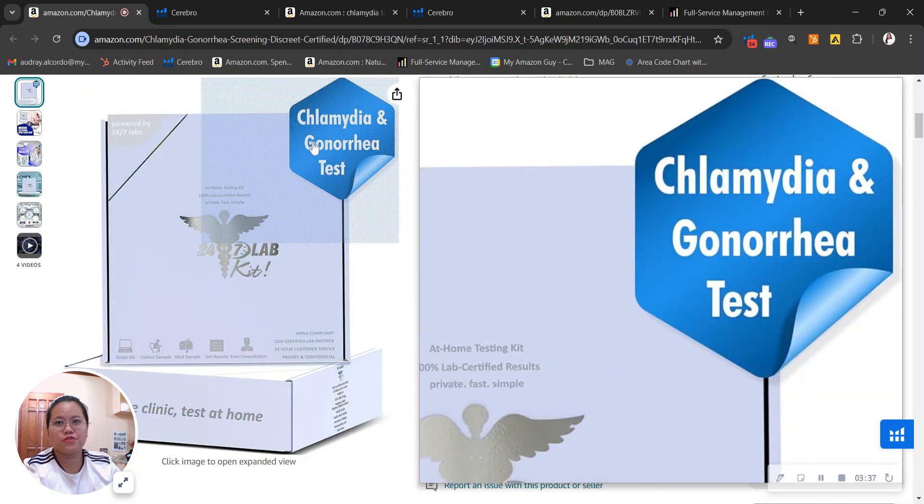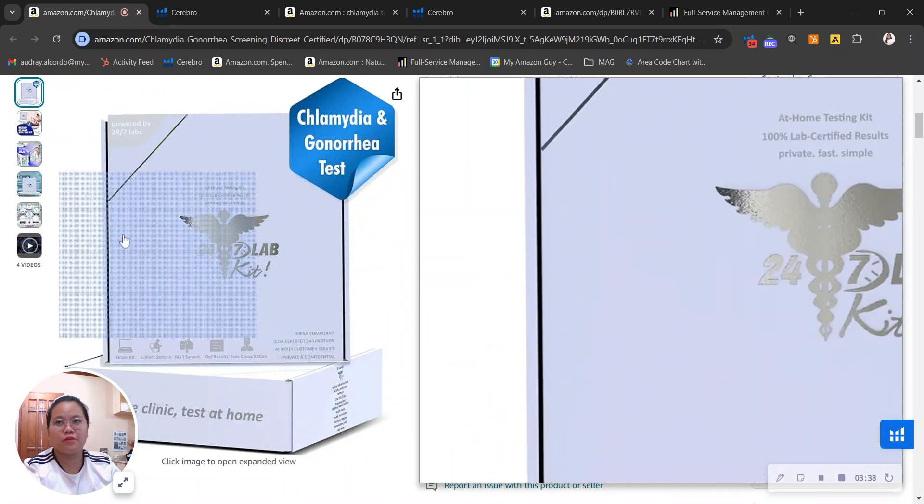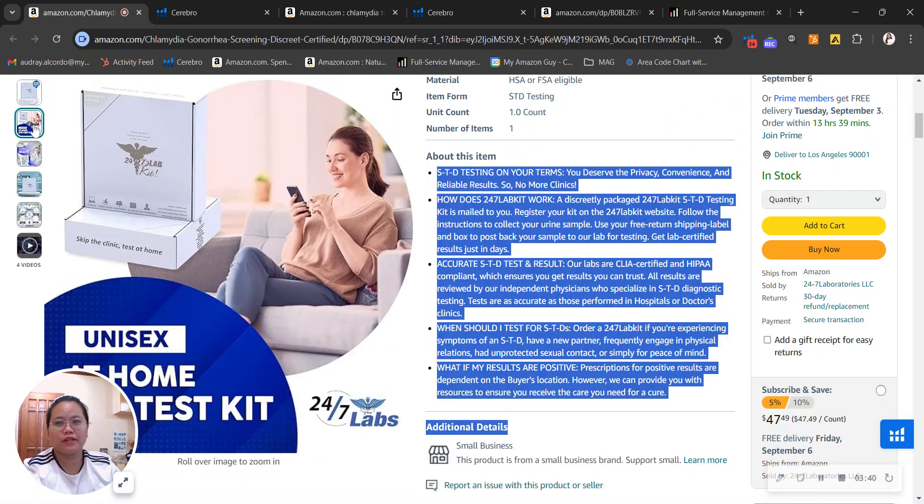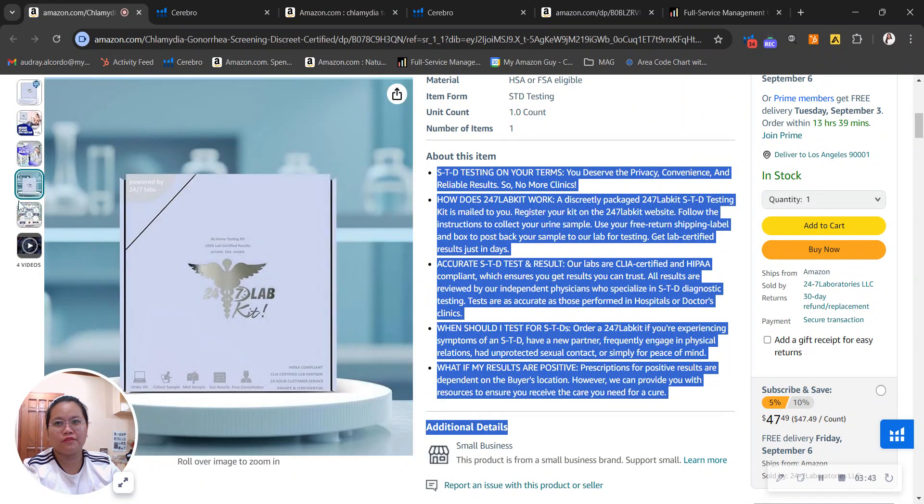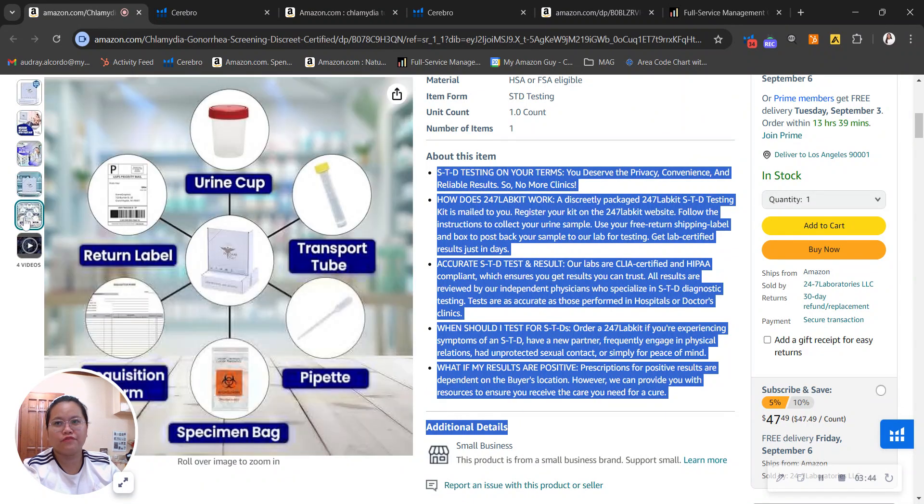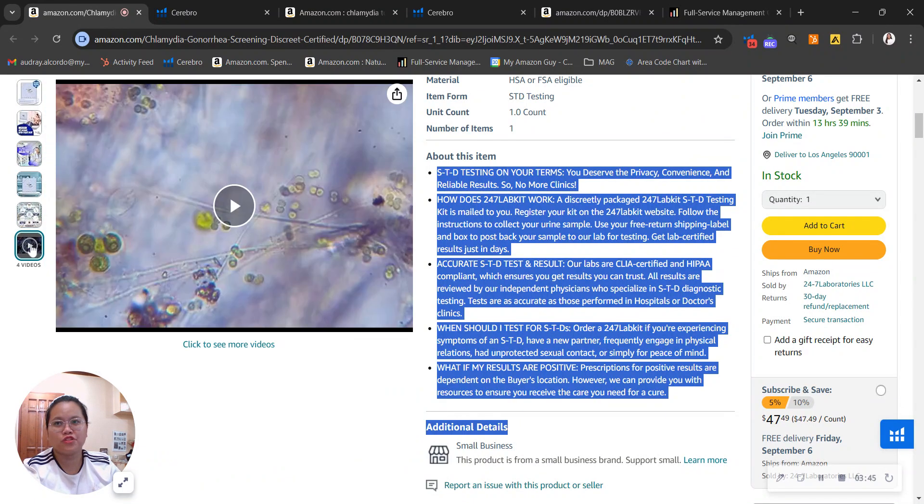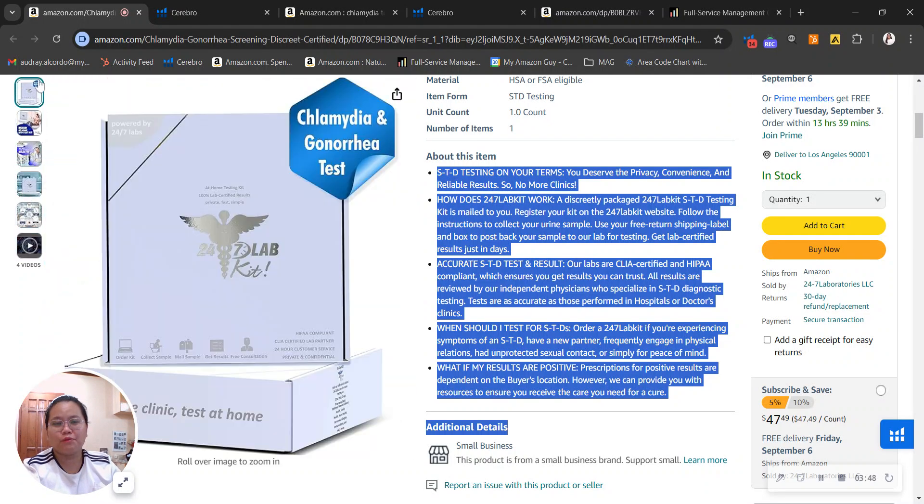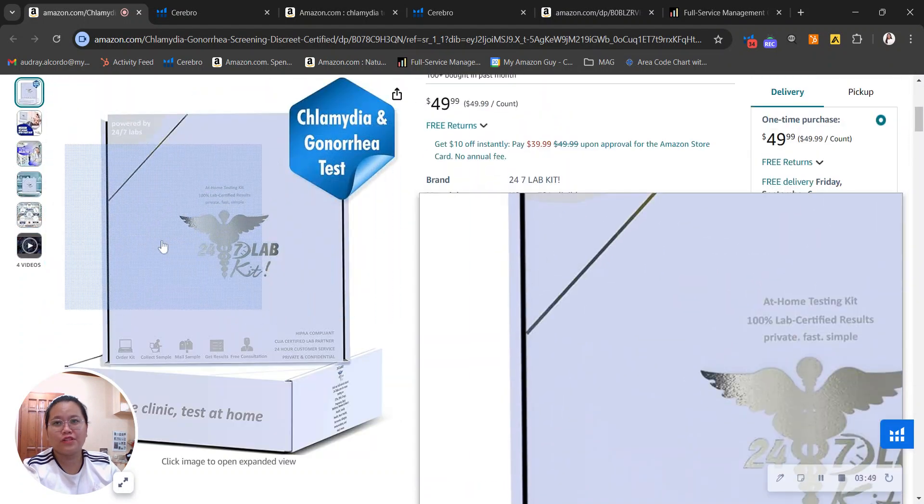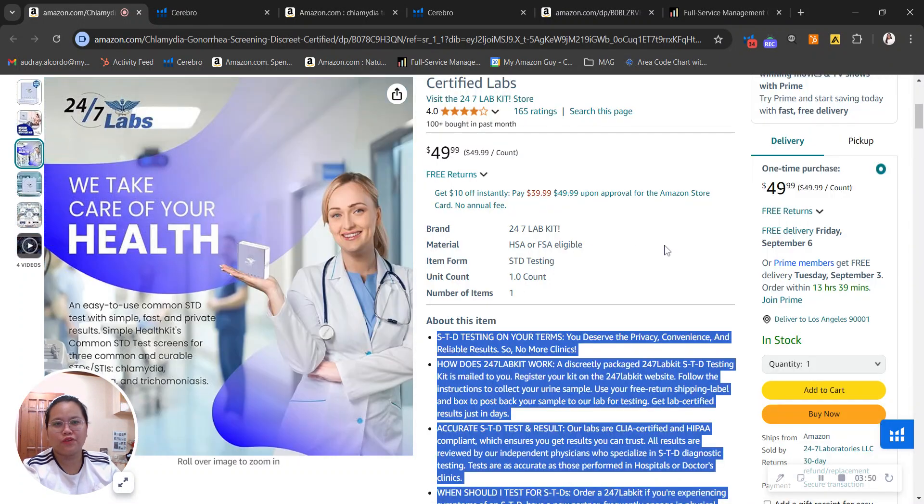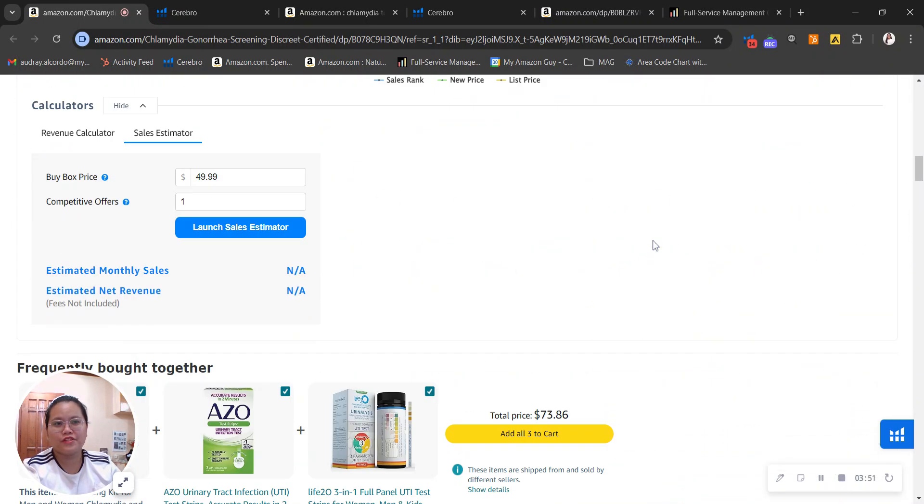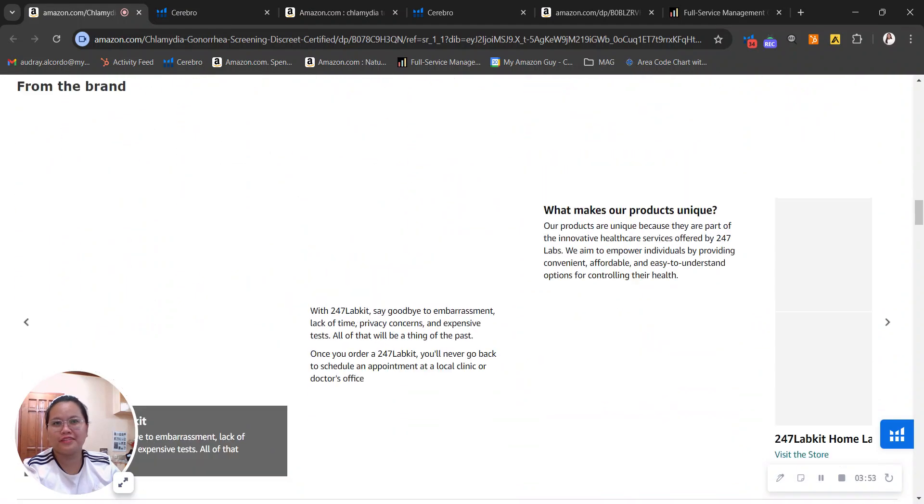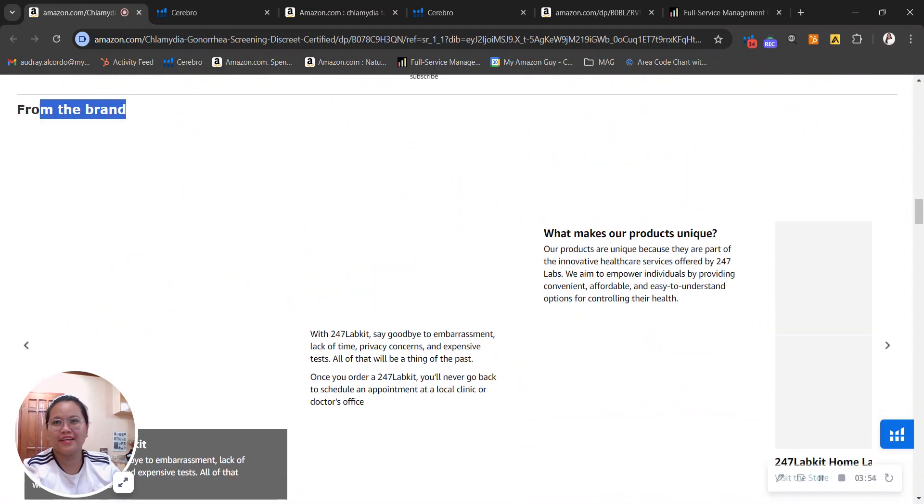With your images, great job for having a product image that has a clear white background as well as for utilizing the use of infographics, lifestyle images, and a video advertisement. If you need updating with your images right here, we can actually do that for you.